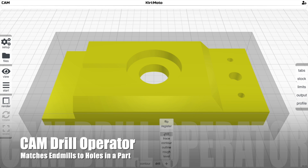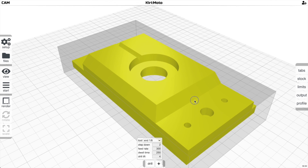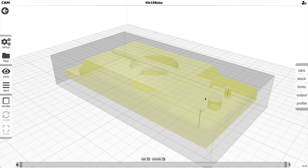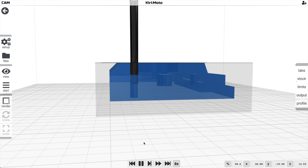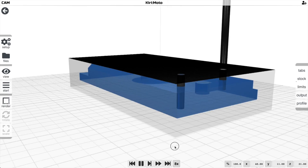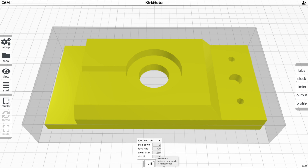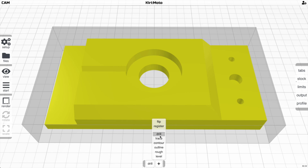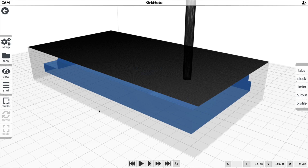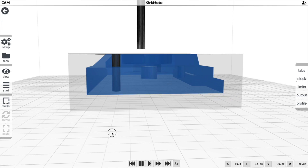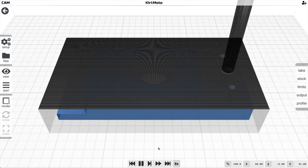The Drilling operation matches an end mill to any hole in the part with the same diameter. It takes a series of step-downs and then retracts to clear material. Dwell time at the bottom before retraction is configurable. Adding a second drilling operation with a different end mill automatically inserts a tool change command between them, which your controller can honor to change end mills mid-job.